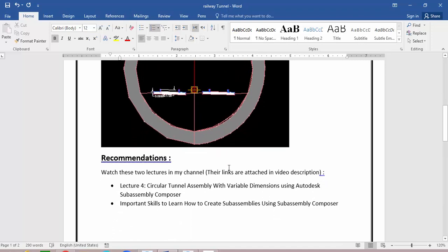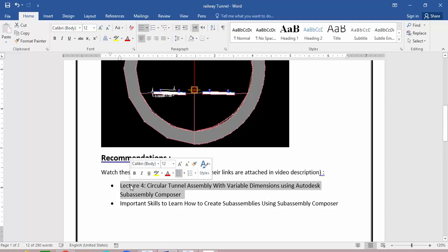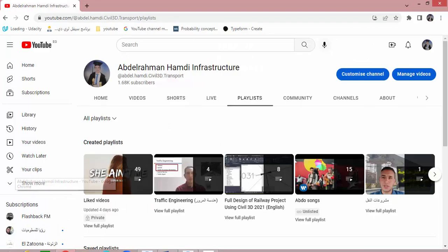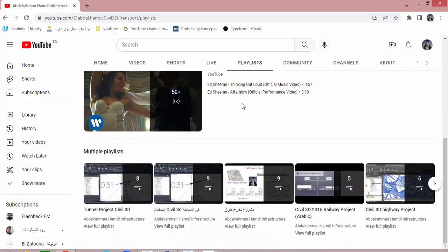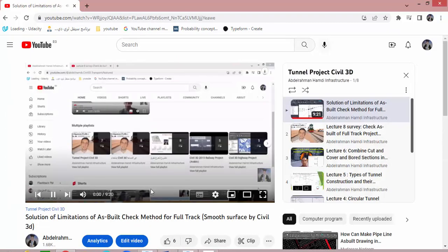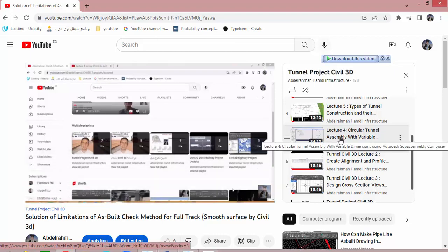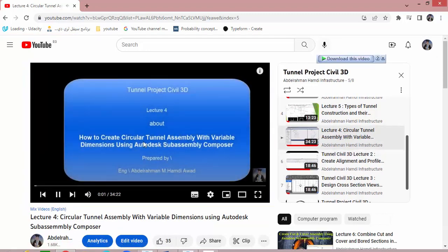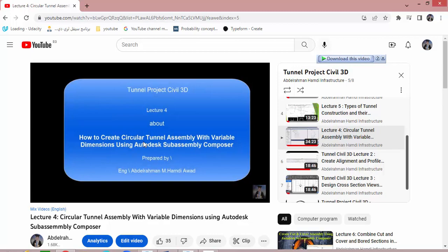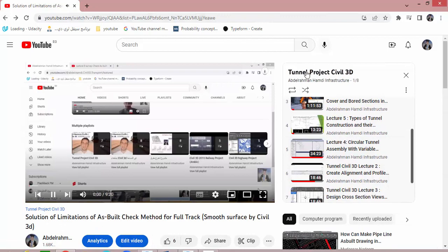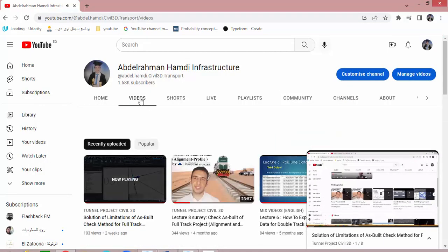Before watching this lecture, I recommend you watch these two prerequisite lectures. The first lecture to follow is how to create a circular tunnel assembly with variable dimensions using Autodesk SubAssembly Composer. You can find it in my channel under playlists, tunnel project — that is lecture 4, which is very important for this lecture.